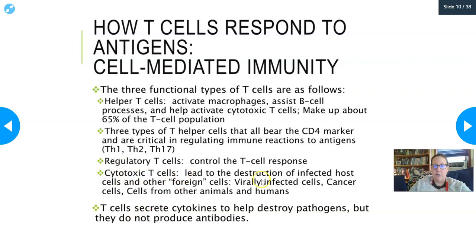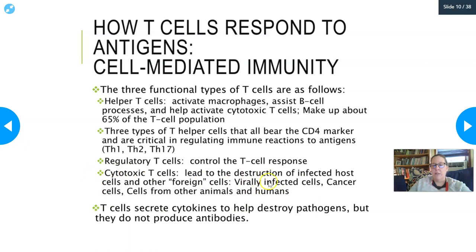Cytotoxic T cells lead to the destruction of infected host cells and other foreign cells — specifically virally infected cells, cancer cells, and cells from other animals or humans. These would be responsible, for example, for destroying transplanted tissue like a kidney if it's recognized as non-self. T cells secrete cytokines to help destroy pathogens, but they do not produce antibodies.